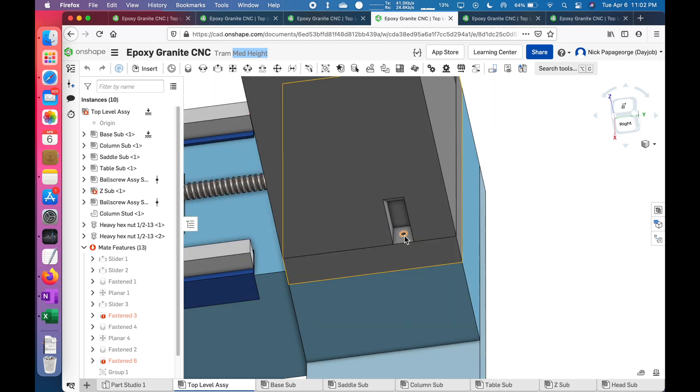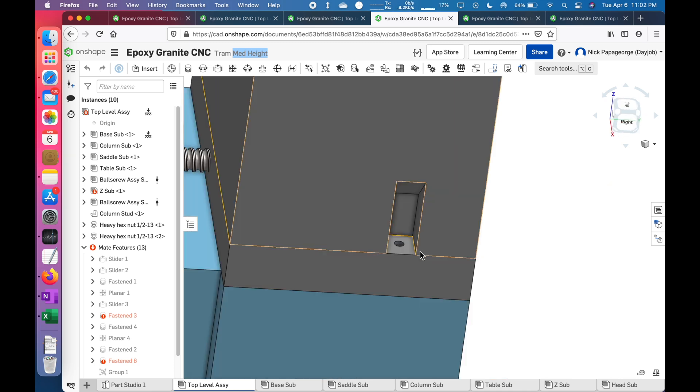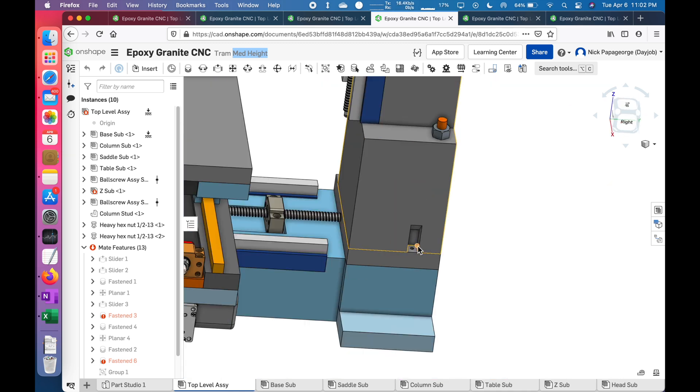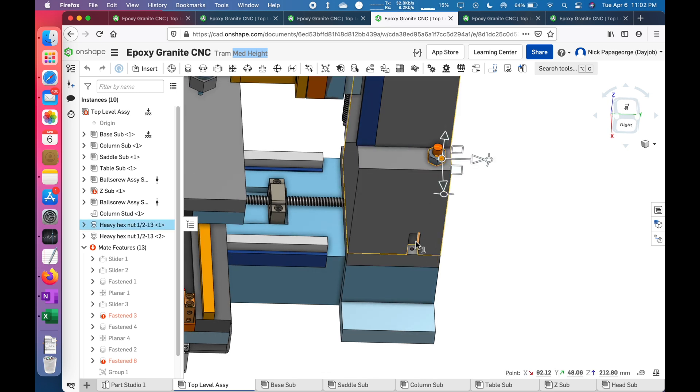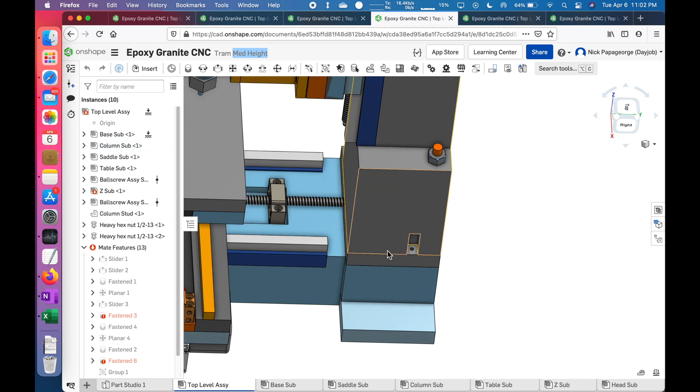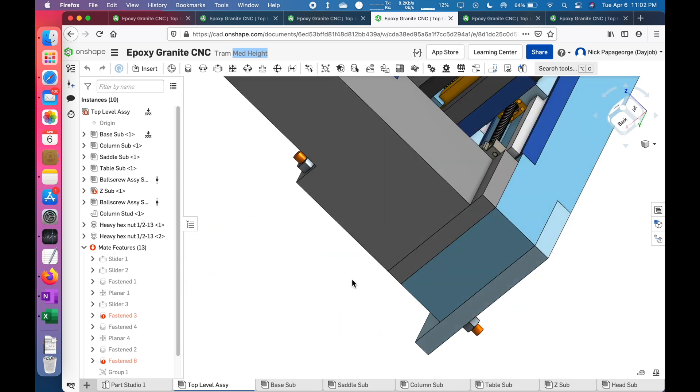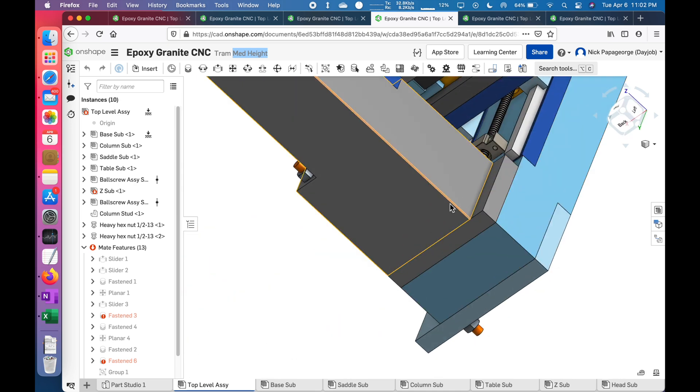You need this cutout here so you can get to the set screw. A ball head Allen key can reach that. Remember, this would be mirrored, so this is only the quarter system. So this and this would be mirrored to the other side and then mirrored to this side.